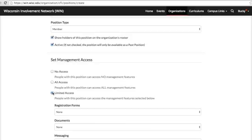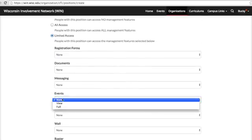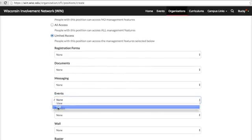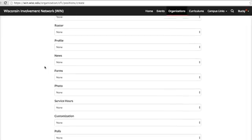If you select limited access, you can customize what the position holder will be able to do within your organization on WIN. For example, for an events coordinator position, you'll want to give this person full access to create events. Another option is to give view access so that a position holder will be able to view events or forms, but will not have the access to edit or create them. After you choose the level of access, click Create at the bottom of the page to create the new position.